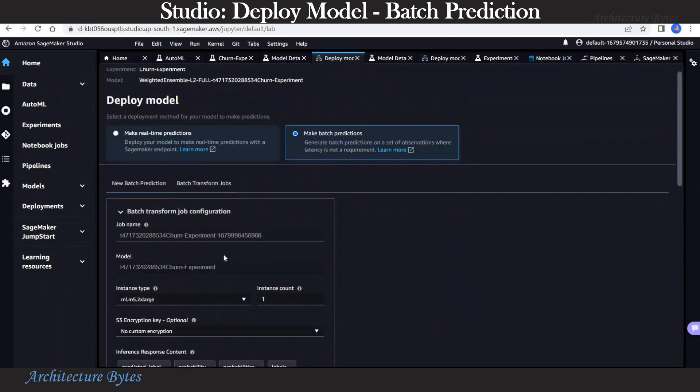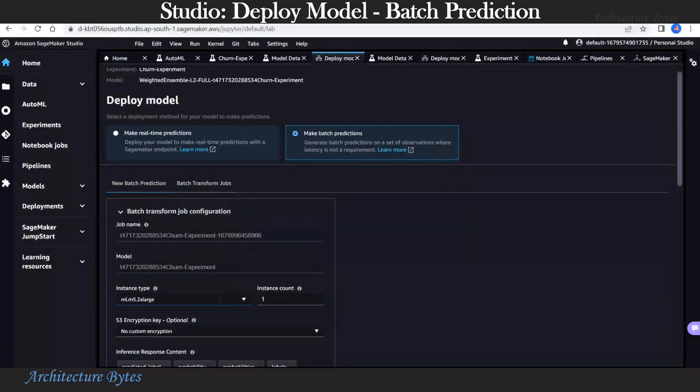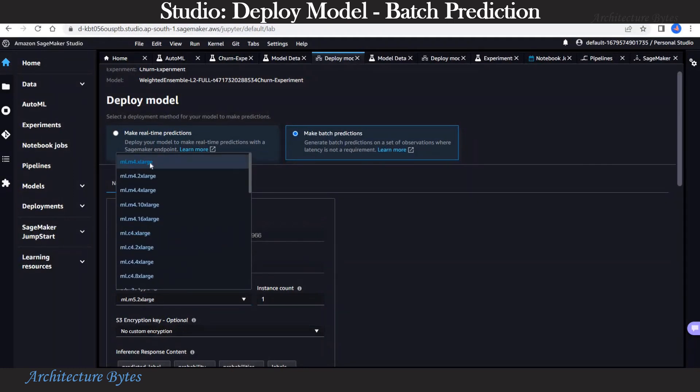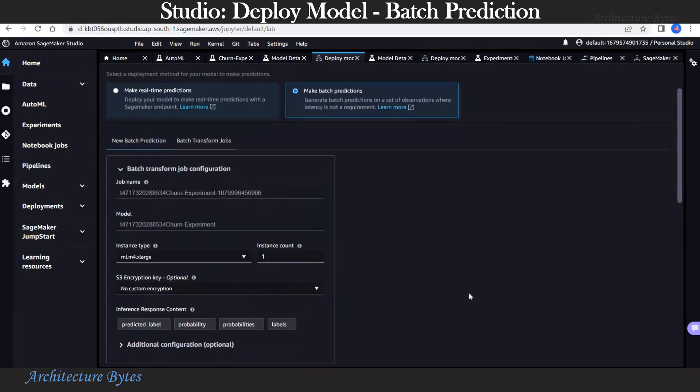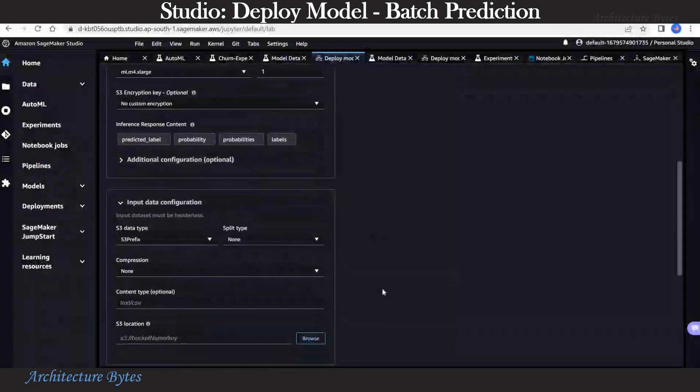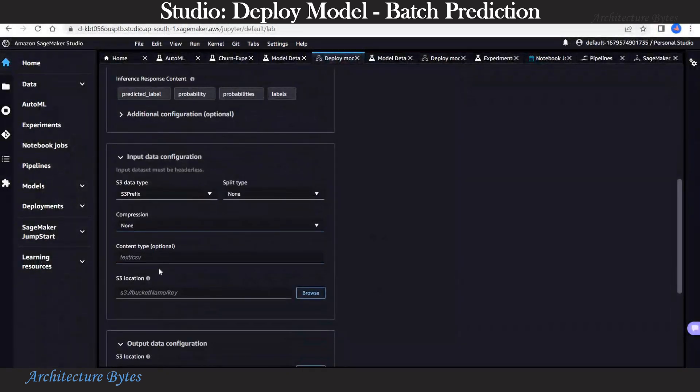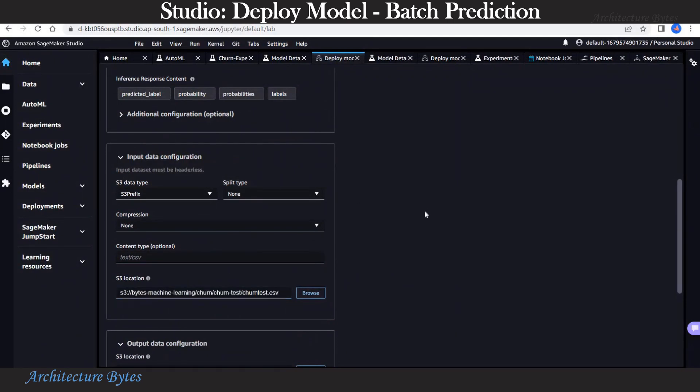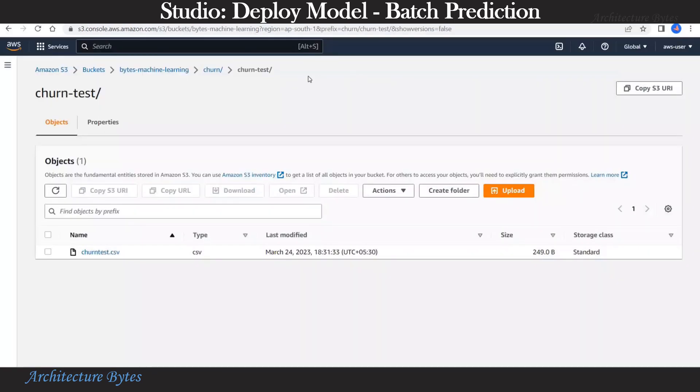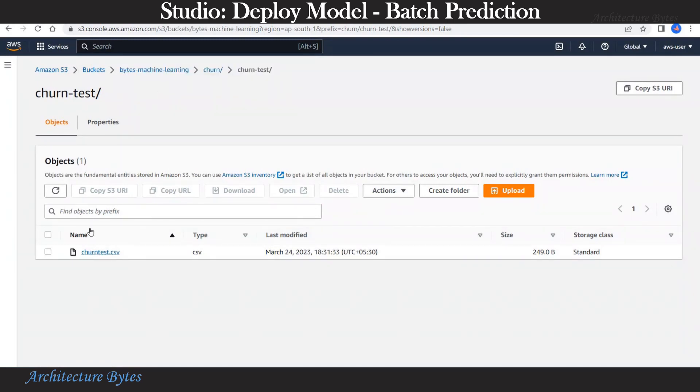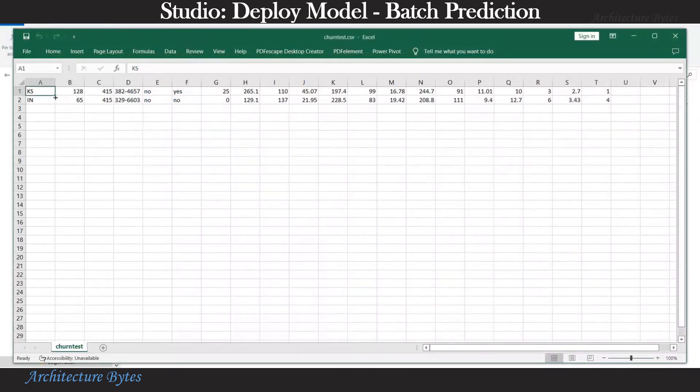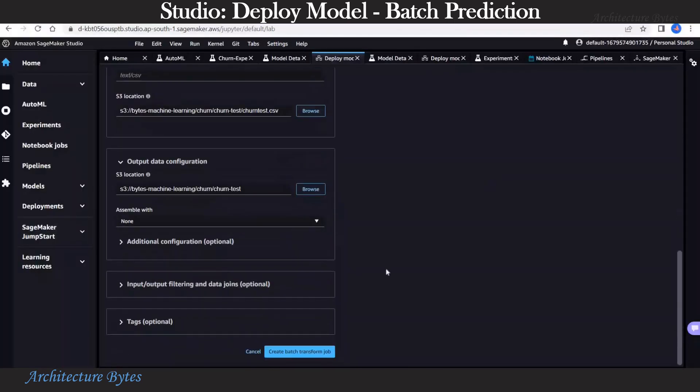We will choose the instance type that we want to use for our batch prediction job. Let's choose that. And followed by S3 location where our prediction test data is located. Similarly, location for our output data. In S3 we have created a new directory called churn test. And our data is in churn test.csv. Let's take a look. We have two rows here where the value for the target churn column will be predicted.